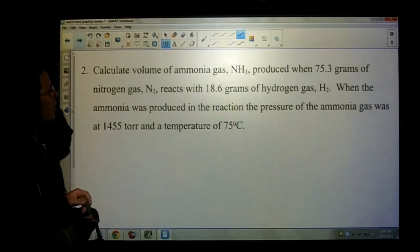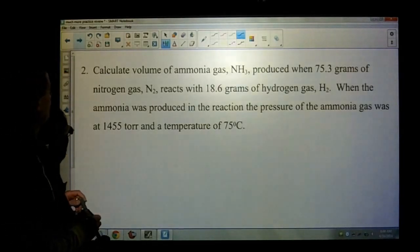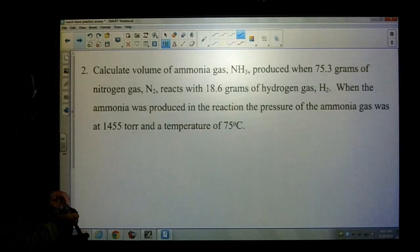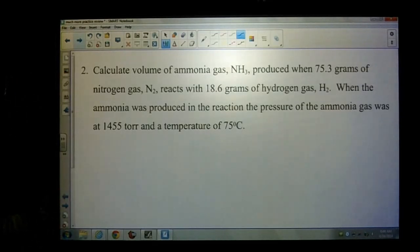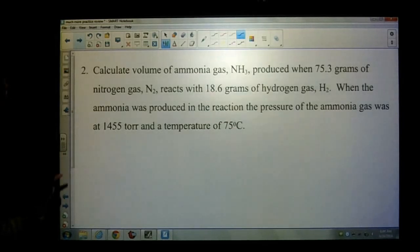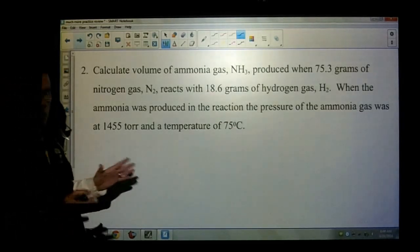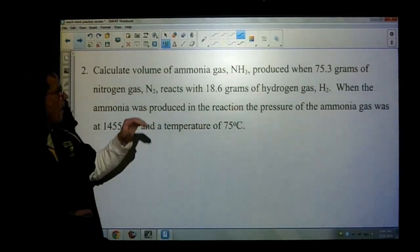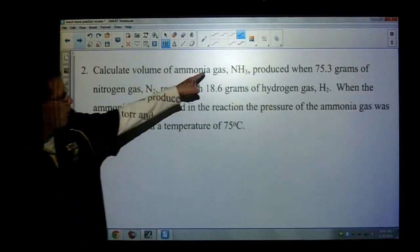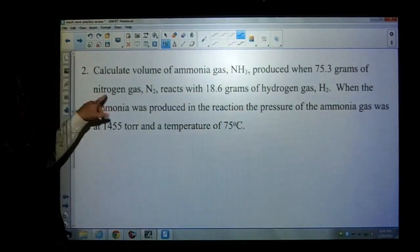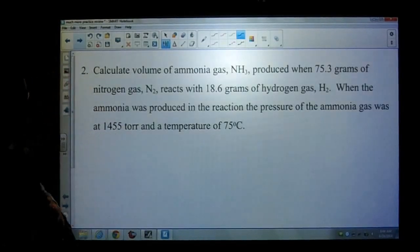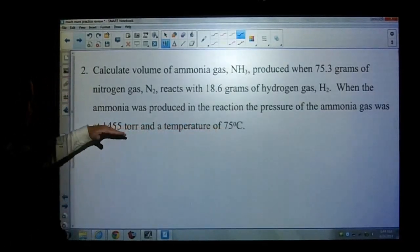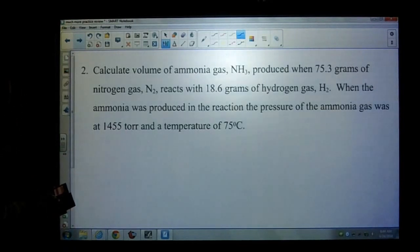Calculate the volume of ammonia gas NH₃ produced when 75.3 grams of nitrogen gas reacts with 18.6 grams of hydrogen gas. When the ammonia was produced, the pressure of the ammonia gas was 1,455 torr and the temperature was 75 degrees Celsius. We have a stoichiometry problem — I have ammonia, hydrogen, and nitrogen — so I know I'll be using PV equals nRT.